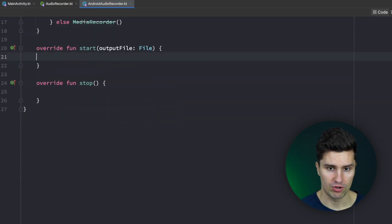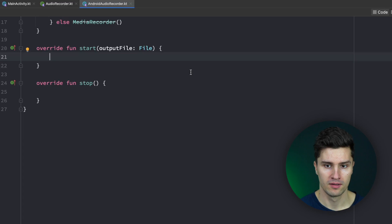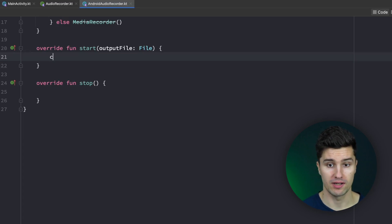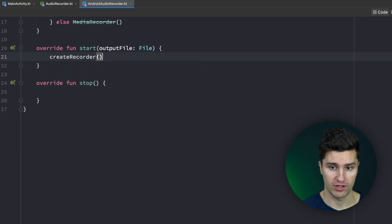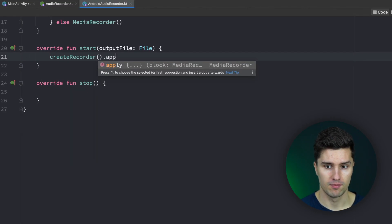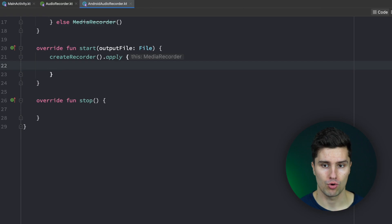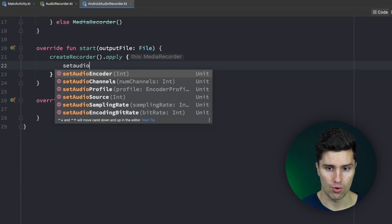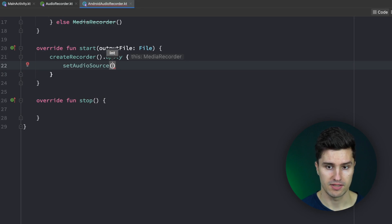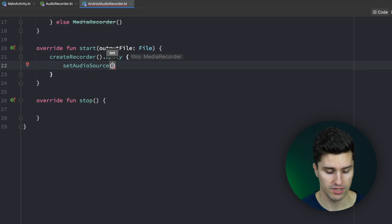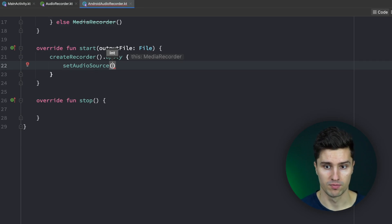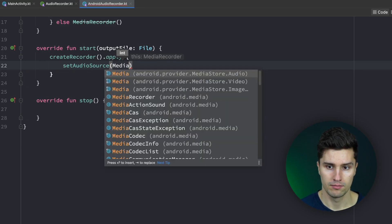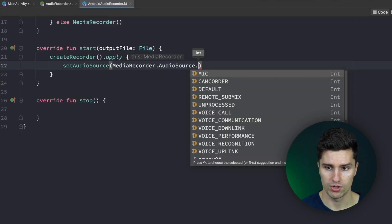In our start function, we first want to make sure we have an active recorder instance. We call our createRecorder() function and then call dot apply because we need to do some config changes on that created recorder. On the one hand we call setAudioSource — from where do we actually record, from which source. In this case it's simply the phone's microphone, so we set MediaRecorder.AudioSource.MIC.